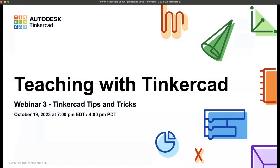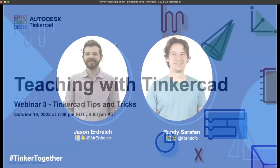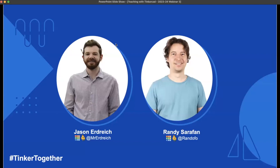Even this one — even though you're here live, you might want to revisit some of the great things we're going to talk about, since these are recorded. My name is Jason Erdreich, and I'm an engineering and design educator working with the Autodesk and Tinkercad team to collaborate and support teachers as we learn how to teach with Tinkercad, Fusion 360, and the Autodesk apps. I'm joined by my co-host Randy Serafan, who's going to say hello.